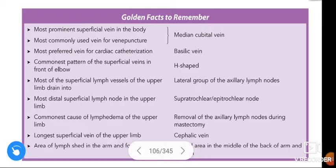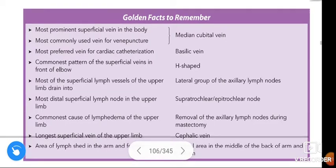Om Namashivaya. Hi friends, how are you? In this video we are going to learn about the golden facts to remember in the chapter: cutaneous innervation, venous drainage, and lymphatic drainage of the upper limb.